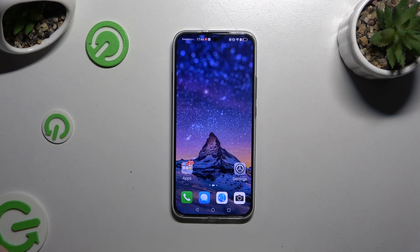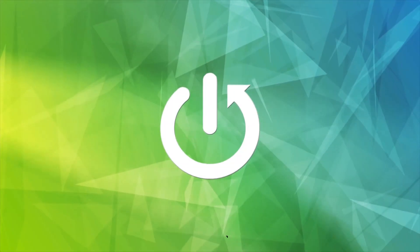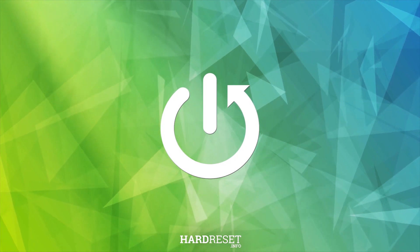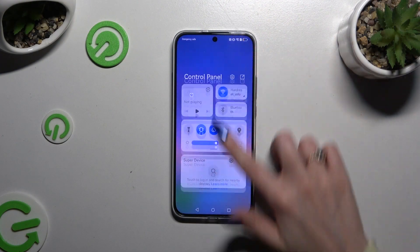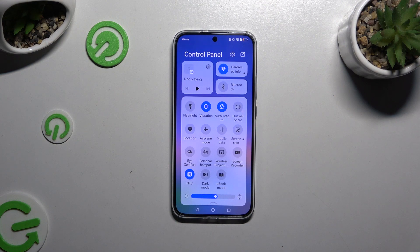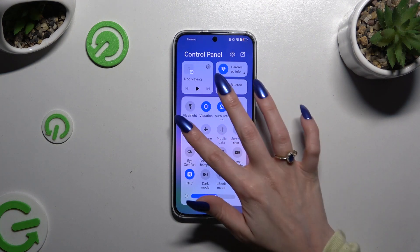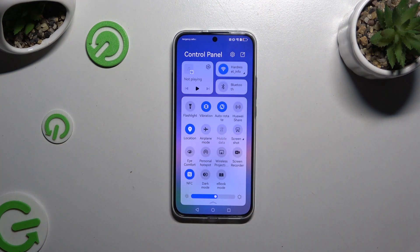In front of me is Huawei Nova 12s, and today I would like to show you how you can switch on or off location. Begin by accessing the tap menu and looking for the location shortcut. When you find it, click on it. As you can see, mine is blue, which means that location is on.